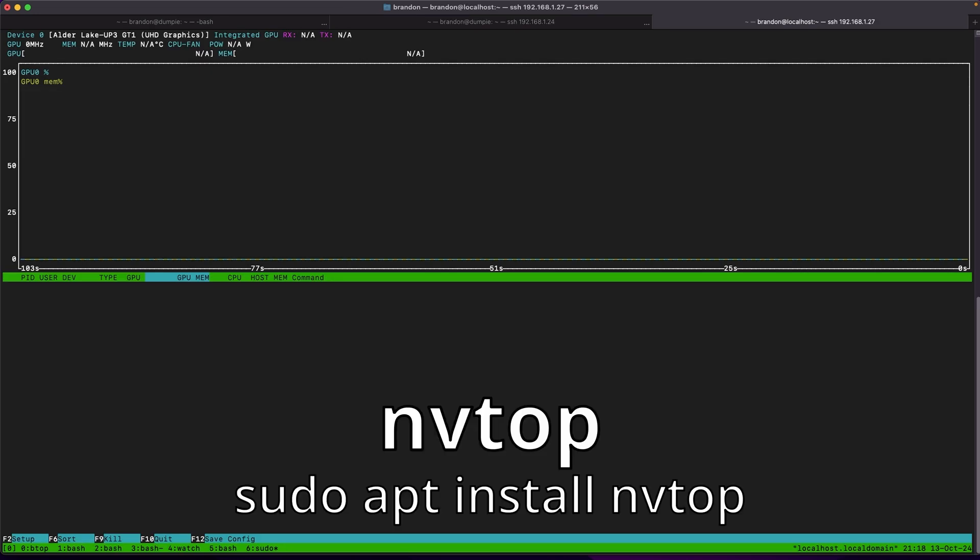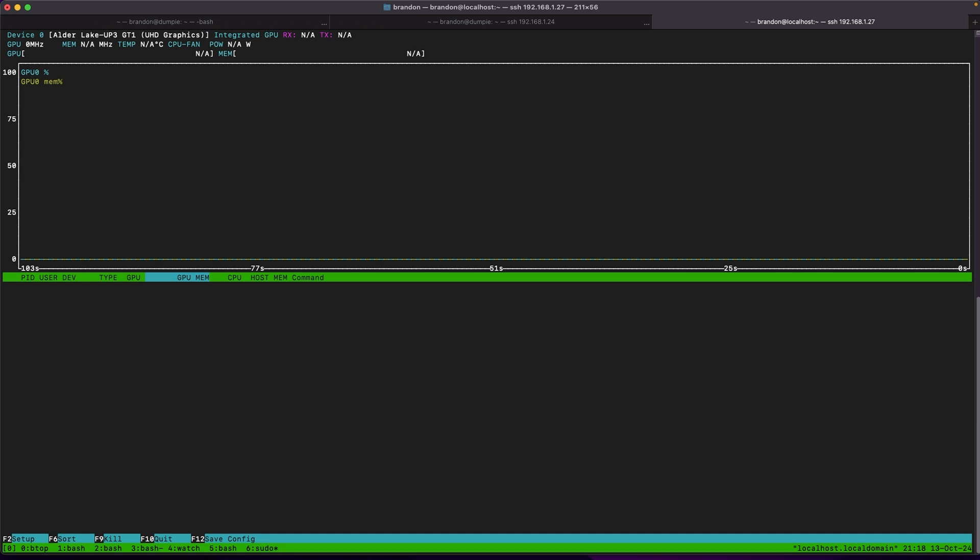Moving on to graphics cards, one of my favorite tools for just general graphics card monitoring is NVTop. Styled after HTOP, this tool can show graphical usage for your graphics card as well as some additional information like what processors are running, how much resources they're using on your system like VRAM usage and GPU usage, and also show which ones are using the encoding cores.